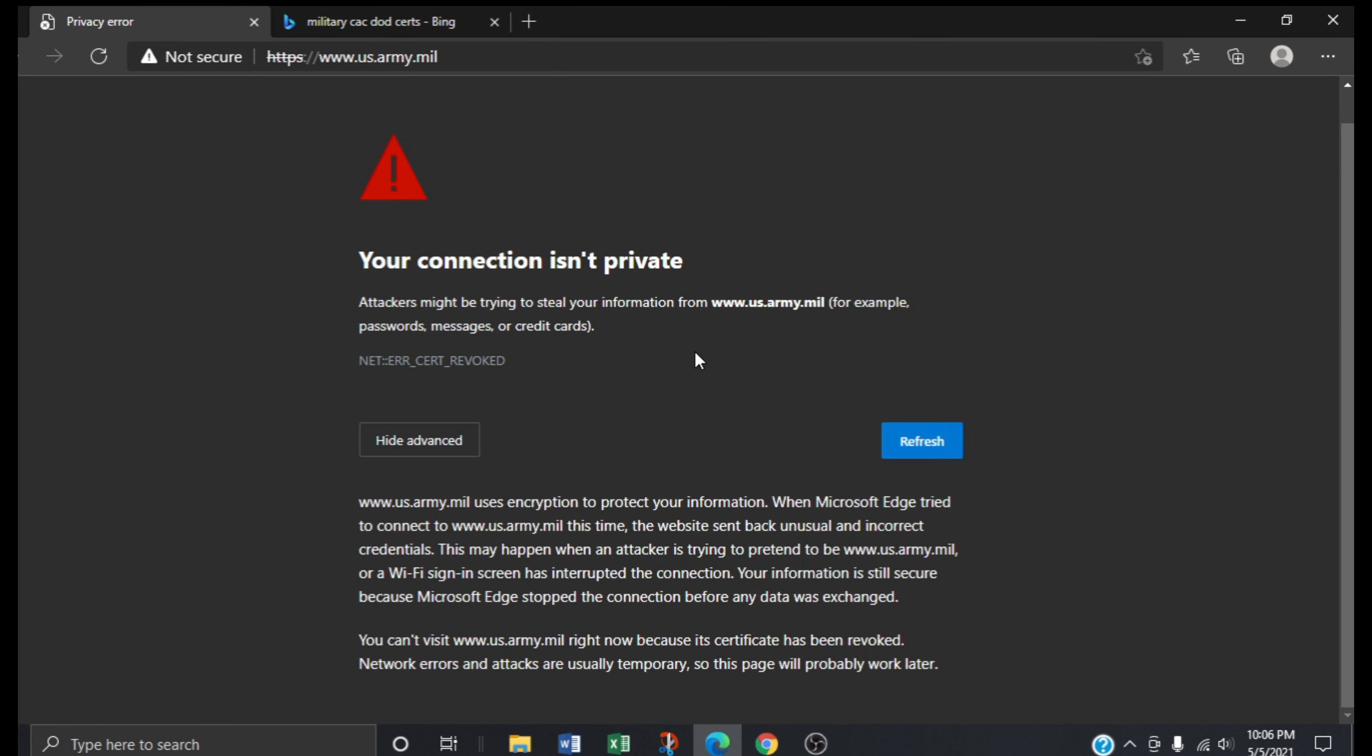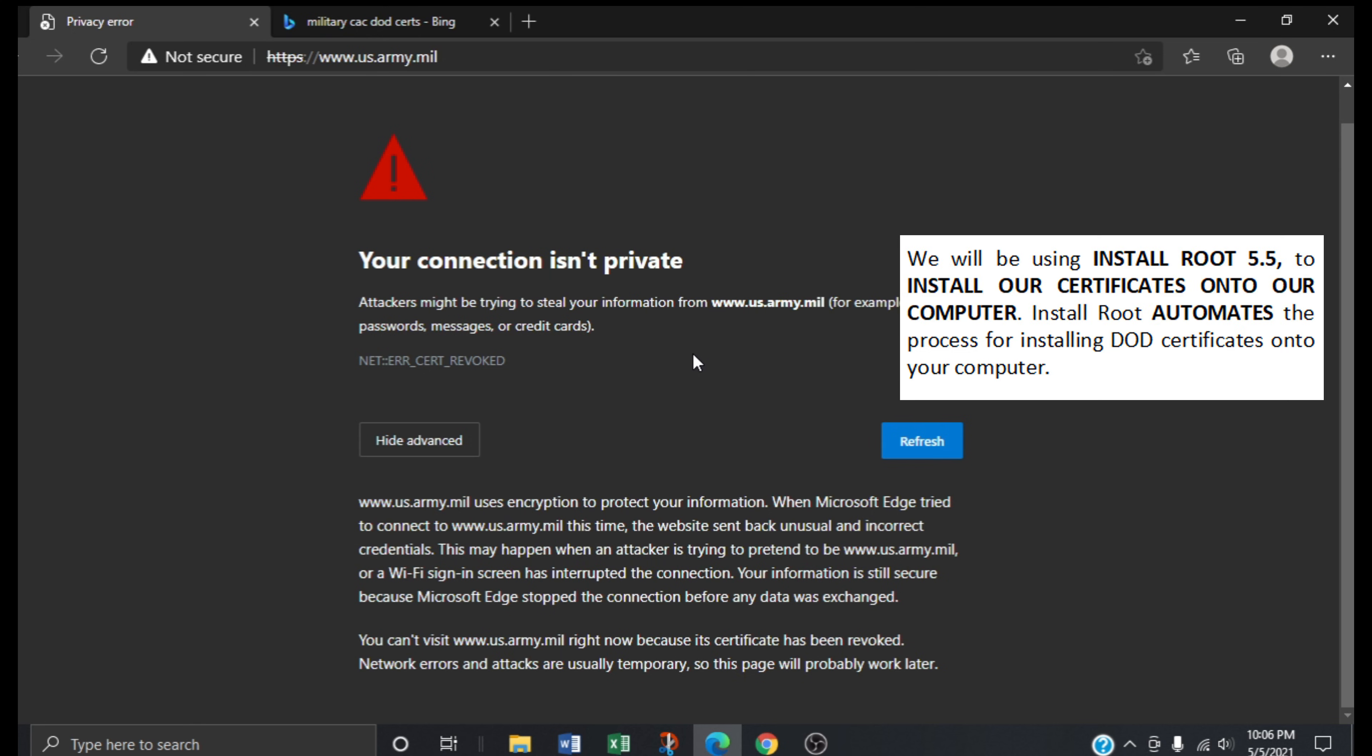Now this will be a lengthy video so please be advised. In this method we will be using InstallRoot 5.5 to install our certificates onto our computer. InstallRoot automates the process for installing DoD certificates onto your computer making it a simple process.